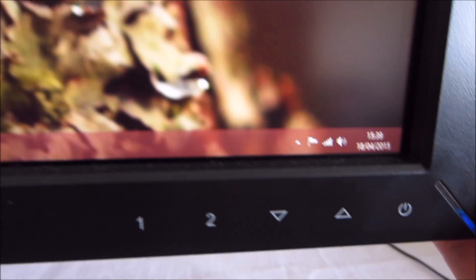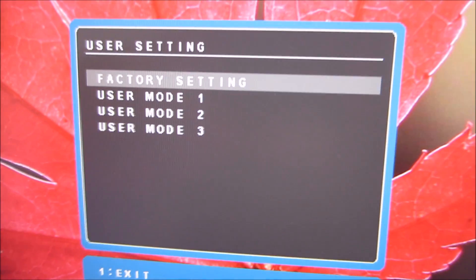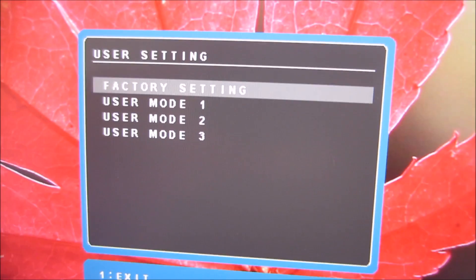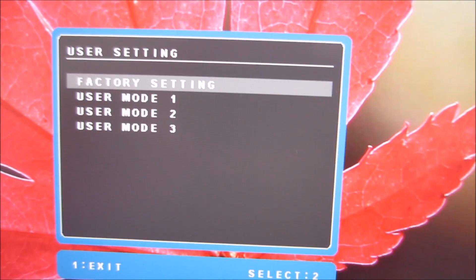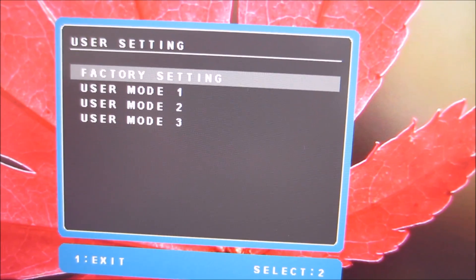The fourth button along there is the up arrow and that allows you to access the user settings menu which we'll come onto in a little bit.